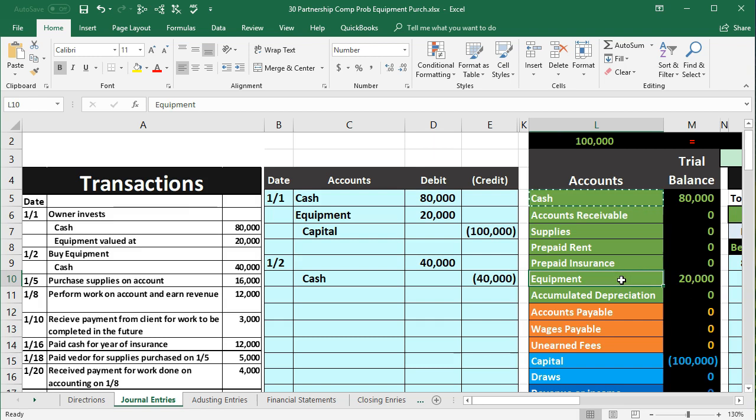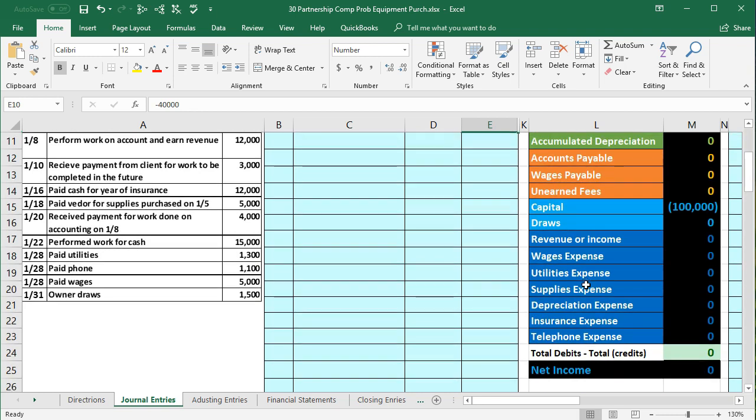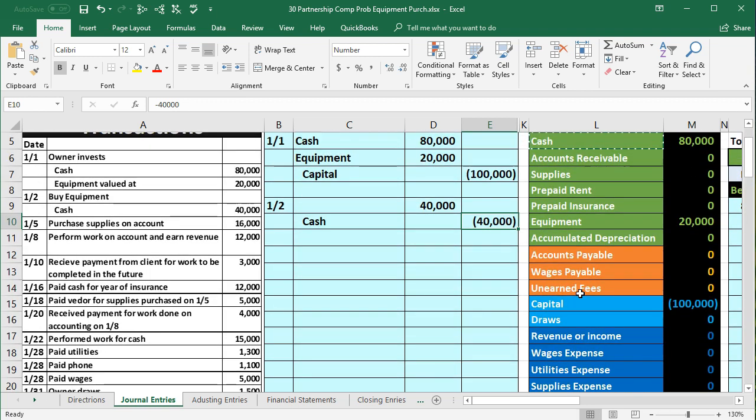Note what we're not doing: even though we paid cash this time, we're not debiting equipment expense. We're putting it into the asset account, we're increasing the asset. Why? Because we haven't yet consumed it yet. We're buying something that we haven't yet used. We will expense it, but we're going to expense it when we use it in accordance with the matching principle.